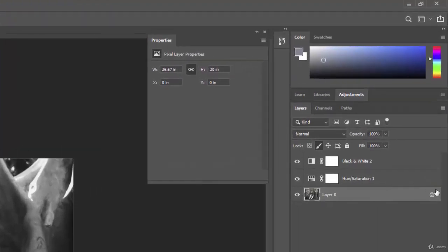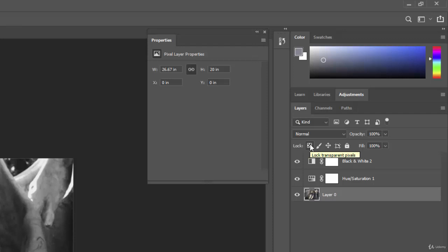And then finally, let's unlock that again, and then this one will lock all of the transparent pixels. So you have your locks here, you have your fill, your opacity, and your blending modes right here.